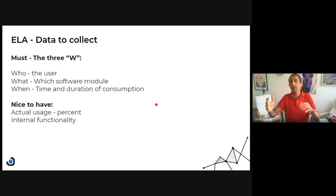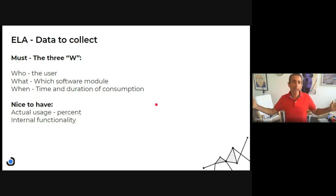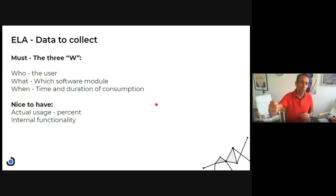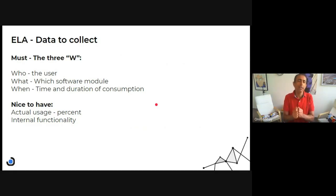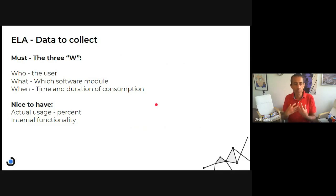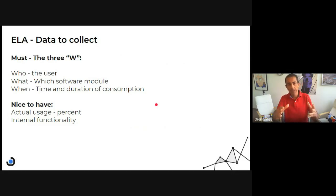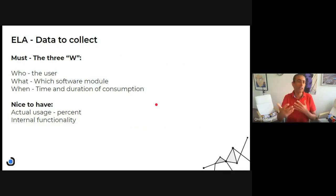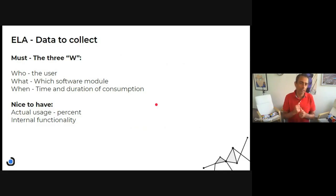Another user might use a whole range of functionality available in the product. This is very important information to know. It's not easy. I know that in many cases we don't have the capability.